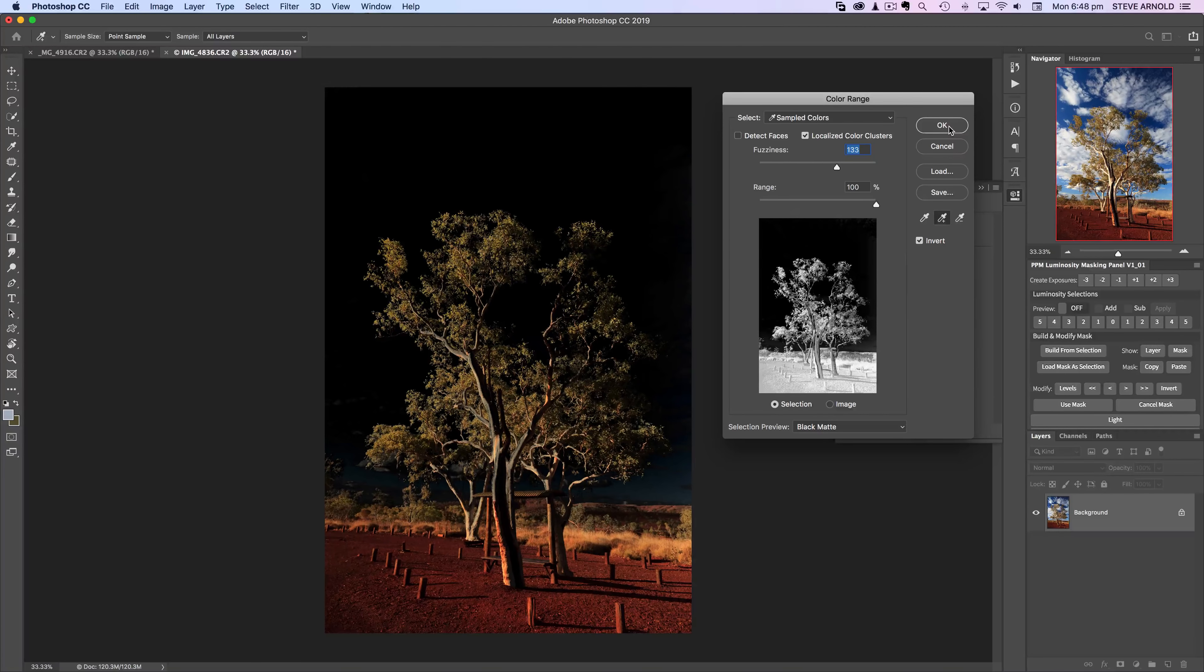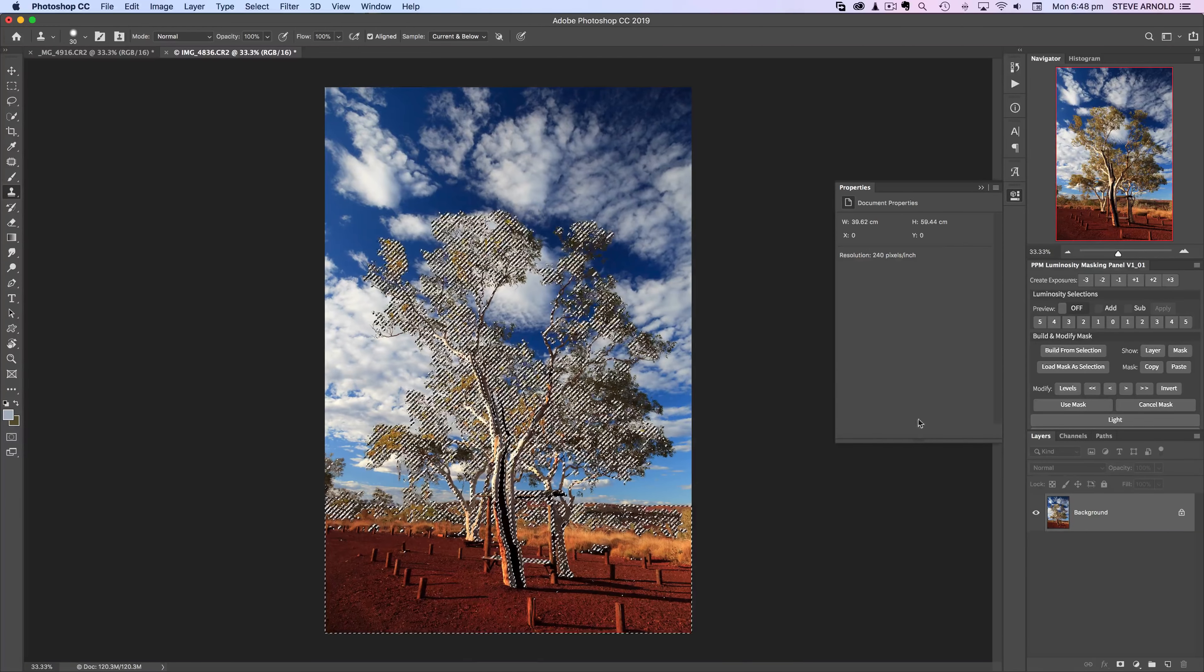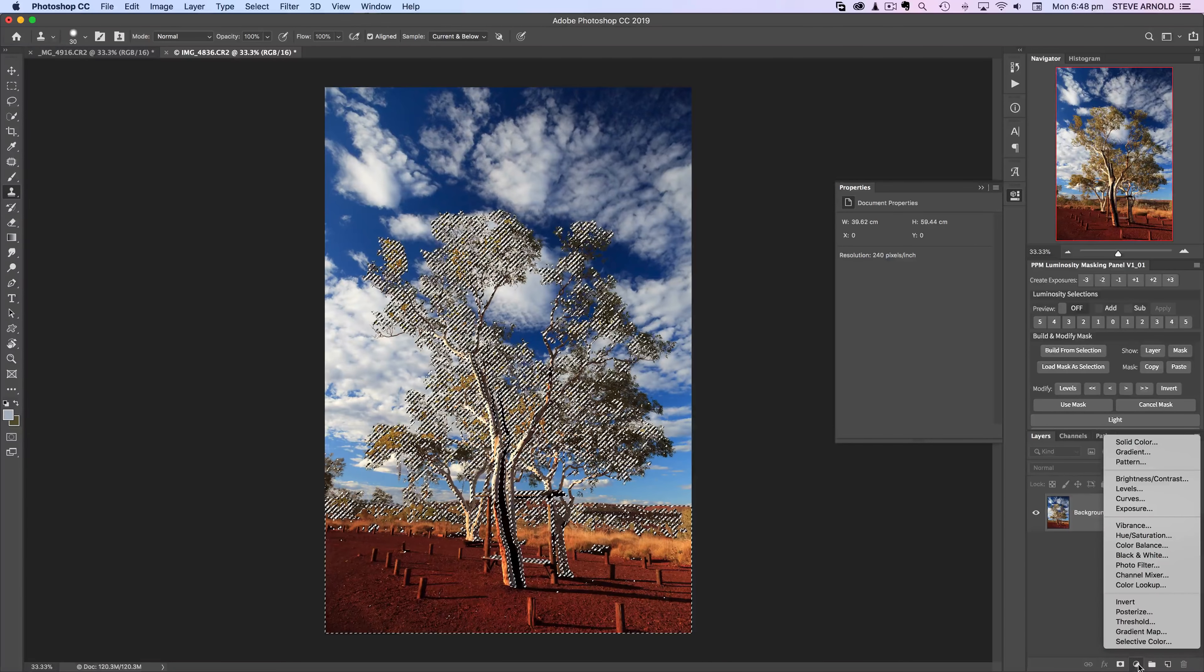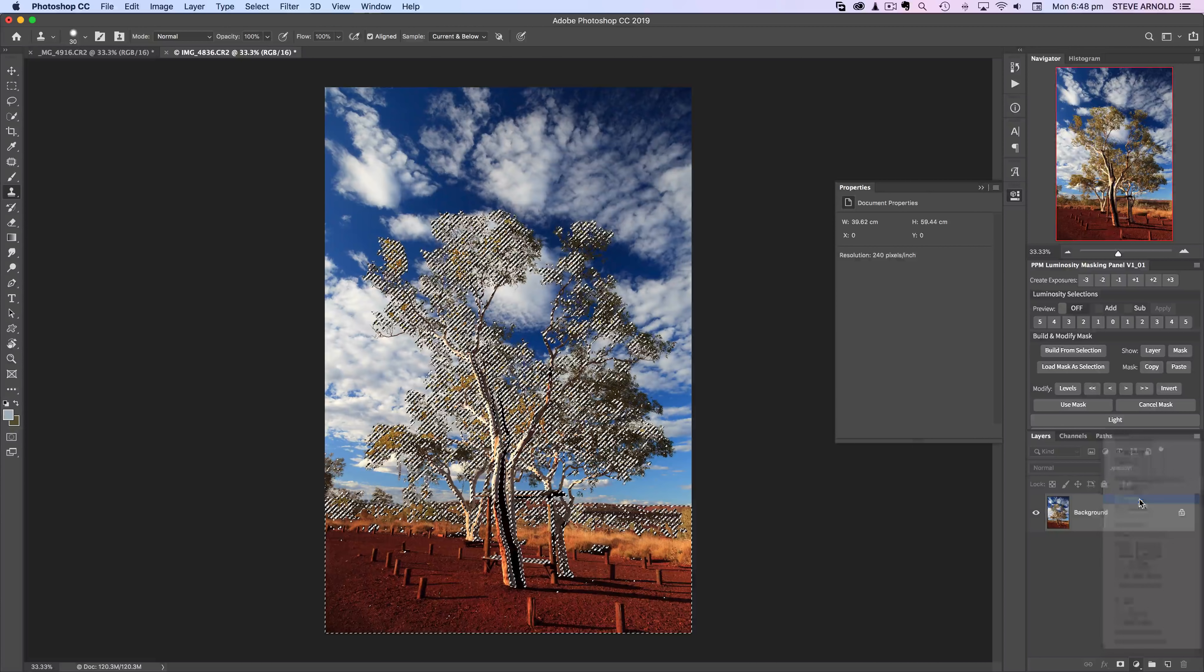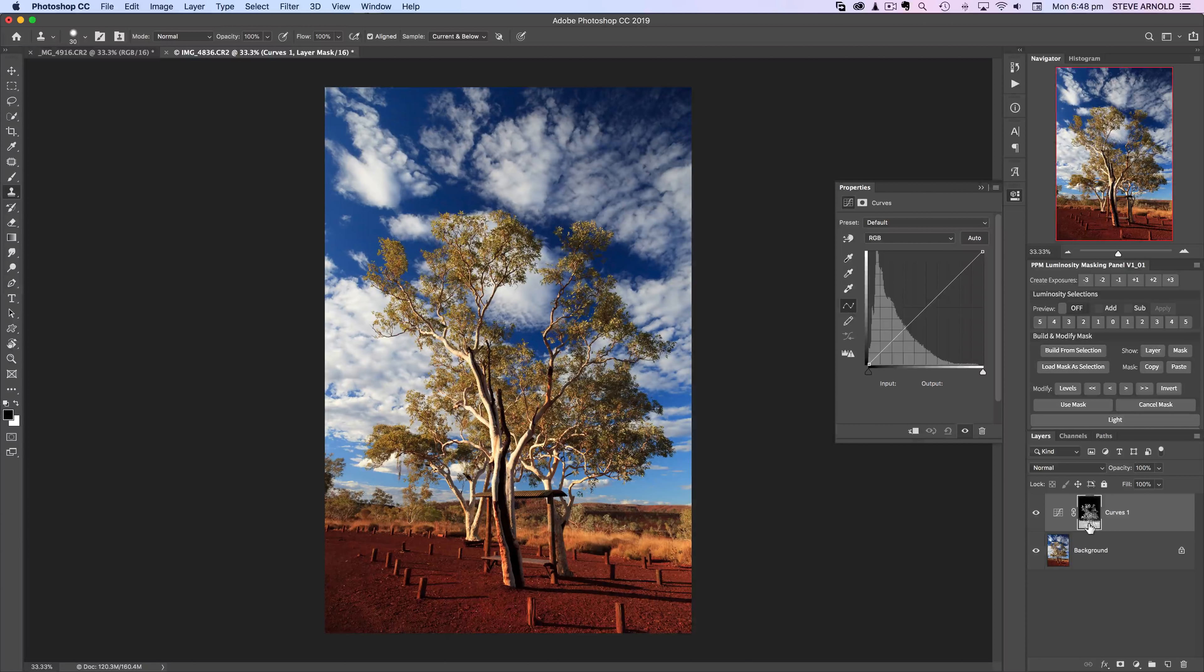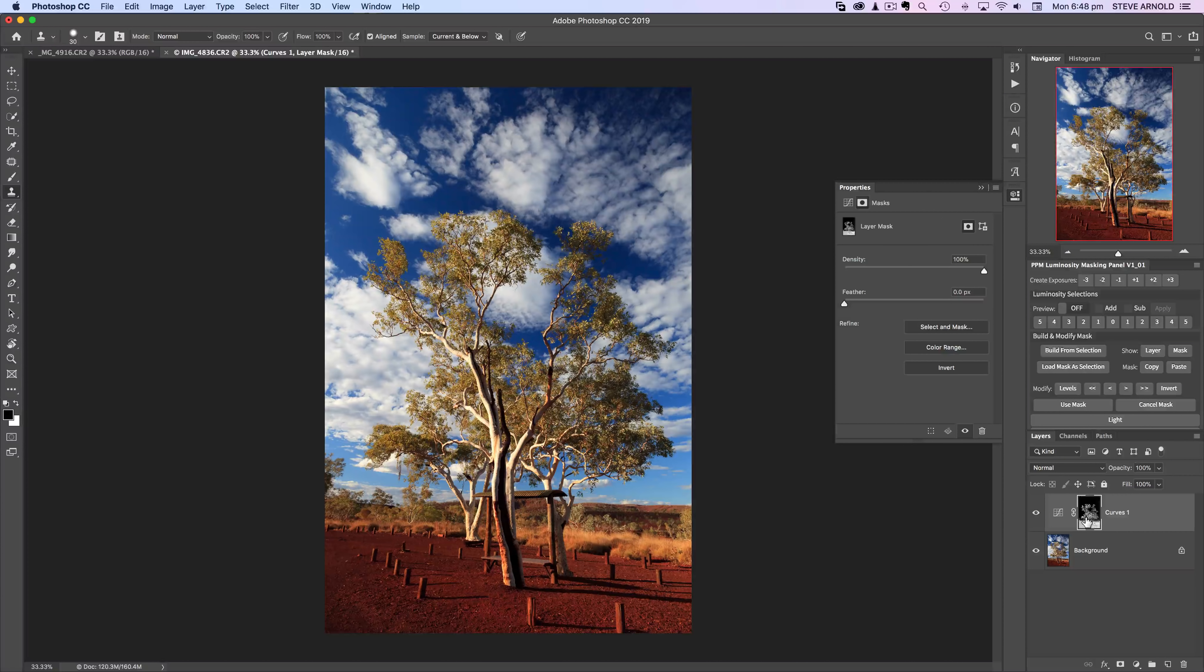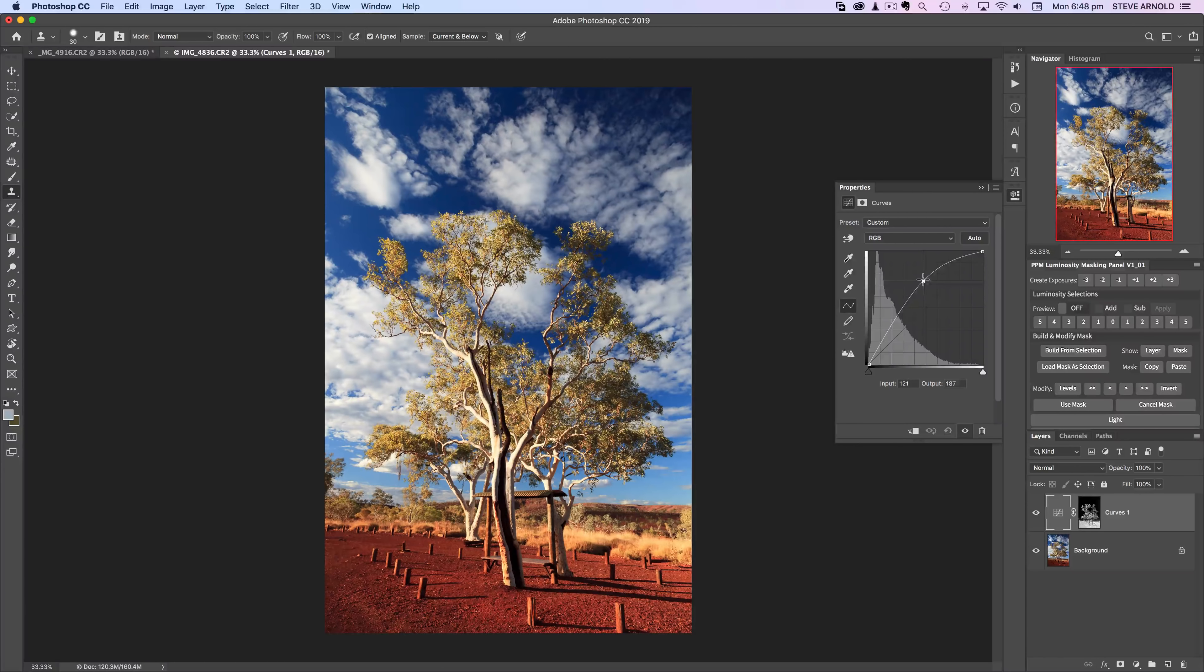Let's say we would just want to use a simple curves adjustment for this. Let's add that curves adjustment with the selection active, and then that selection gets loaded into our curves adjustment layer mask. Let's have a look at that.